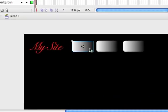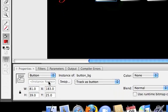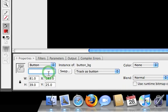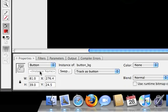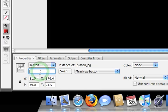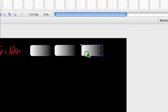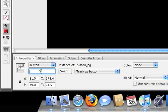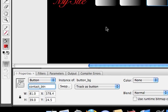Click on the first button and name this one home_btn for button. Click on this one and make this one about_btn. This is giving them instance names. And this last one will be contact_btn.